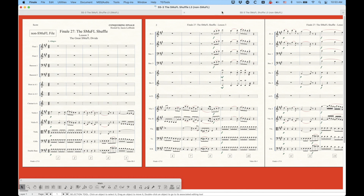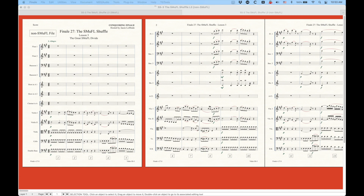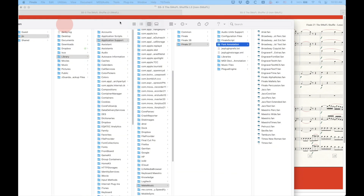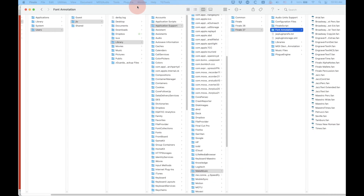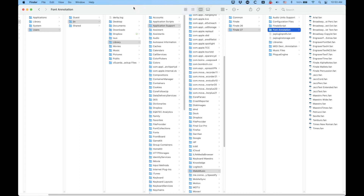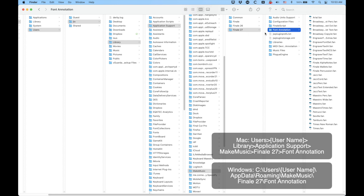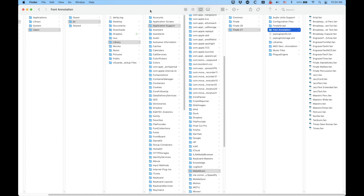The old non-Smuffle fonts use what's called a font annotation file. I'm going to drag over my browser here to show you where these live. It's in the user, your username, library, application support, Make Music, Finale 27, font annotation. On the right-hand side are all the .fan files that are the support files for all of these music fonts. So you see maestro.fan here — that's the font annotation file.